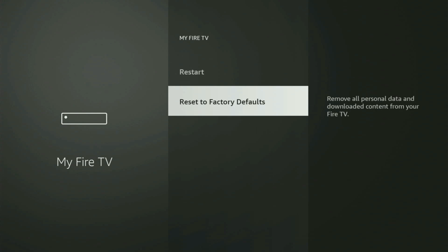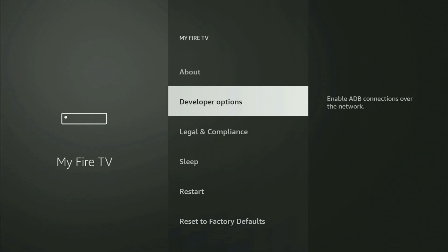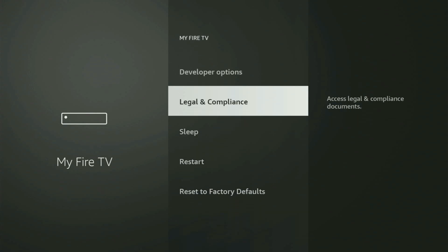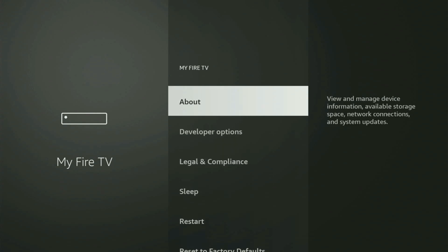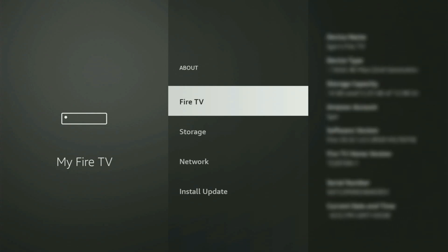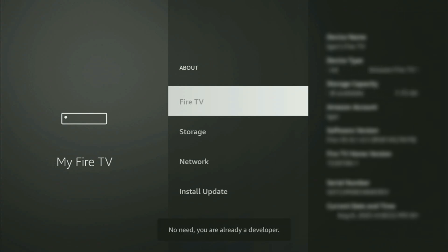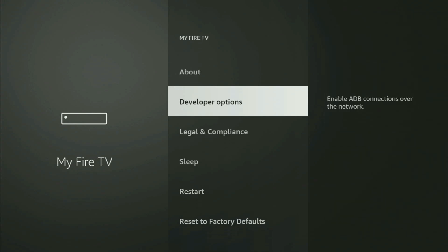On some Fire Sticks, especially newer devices, the developer options might be hidden by default. If you cannot find developer options anywhere, no need to worry — it's pretty easy to make them appear. Just go to About, select Fire TV Stick, and start clicking the middle button on your remote fast. As you can see, for me it says 'no need, you are already a developer.' In your case, it's going to say you have become a developer. If you go back, you will finally see developer options.